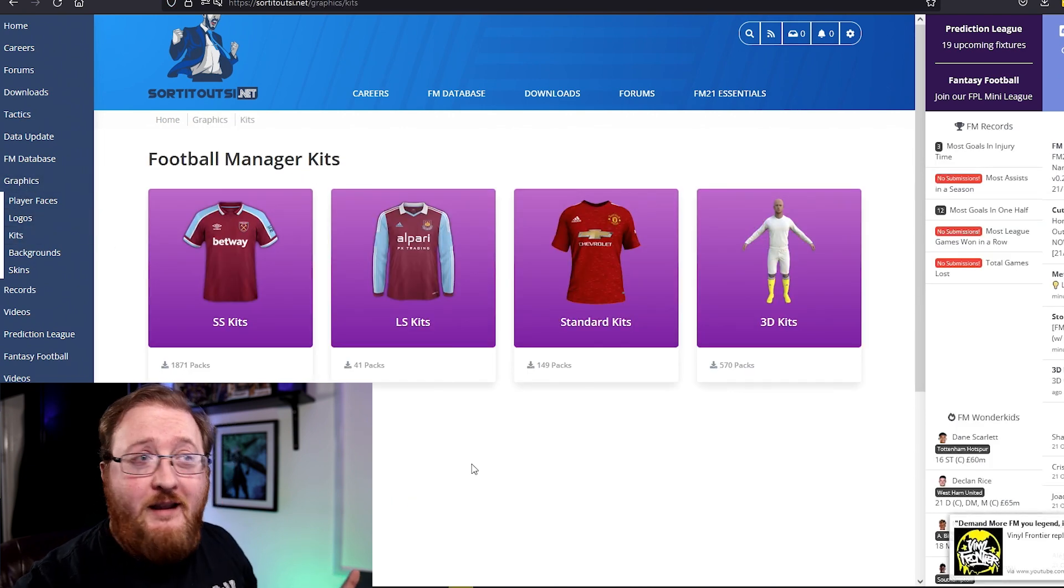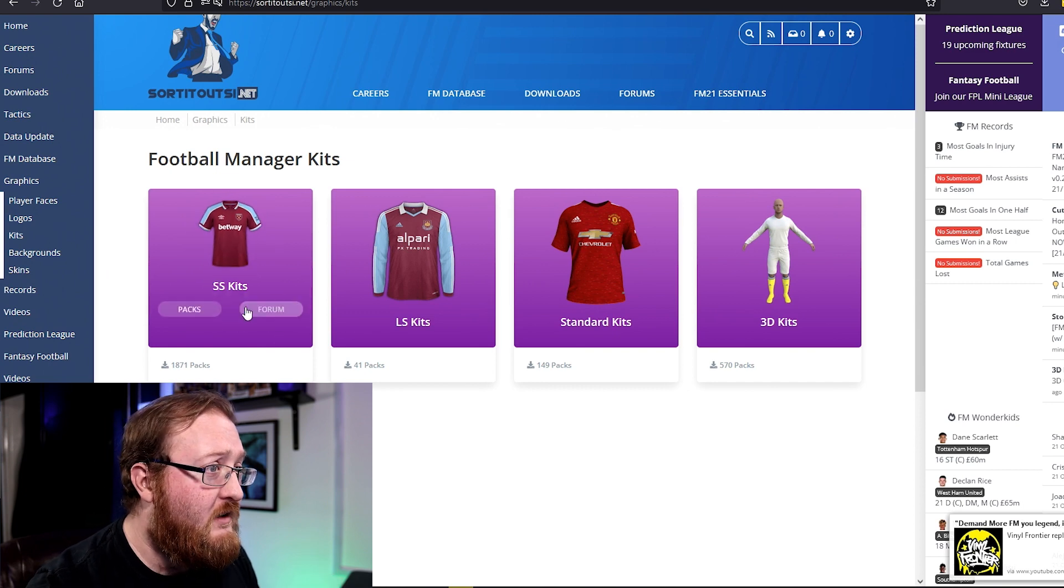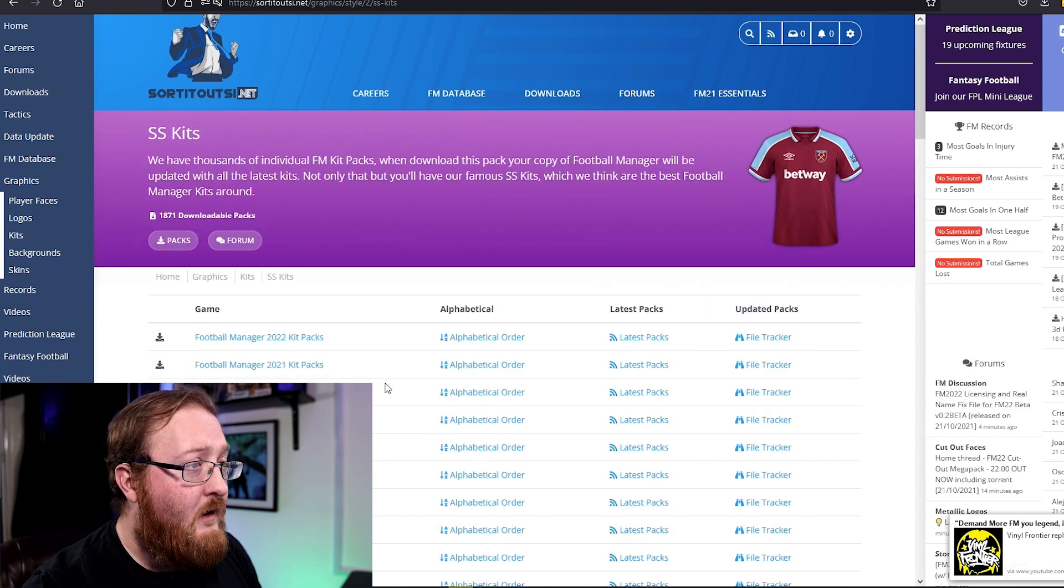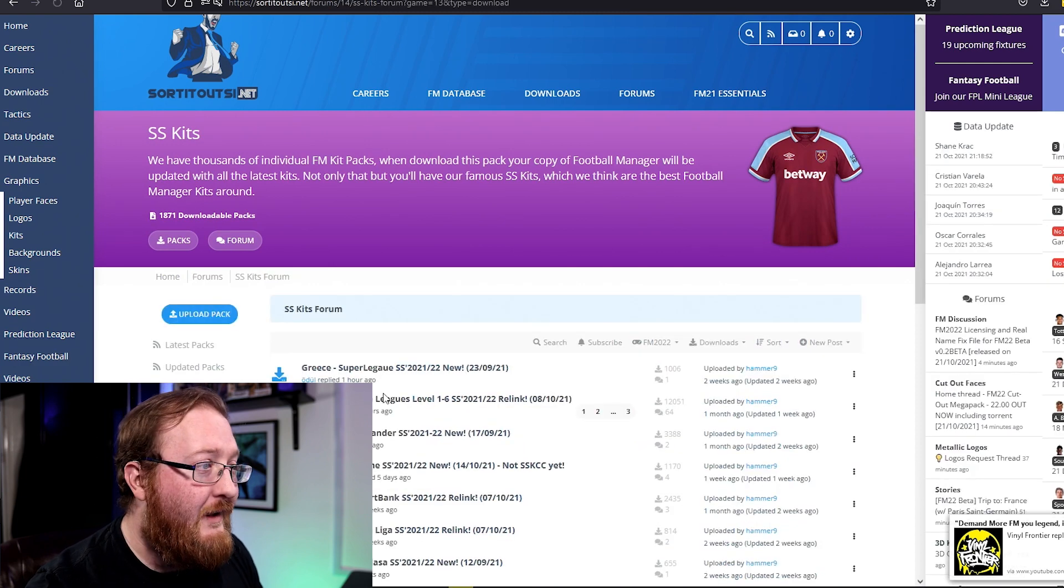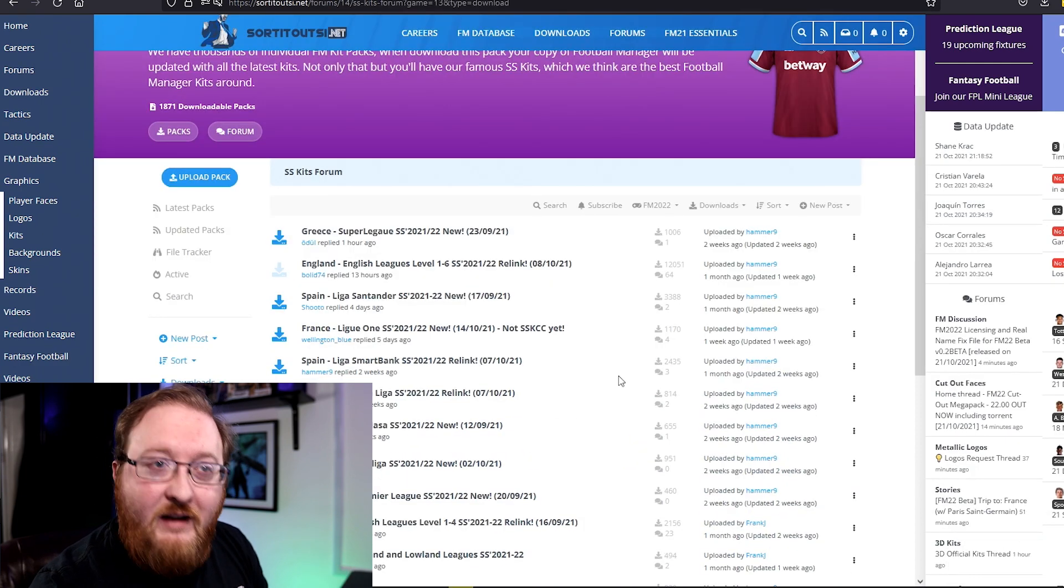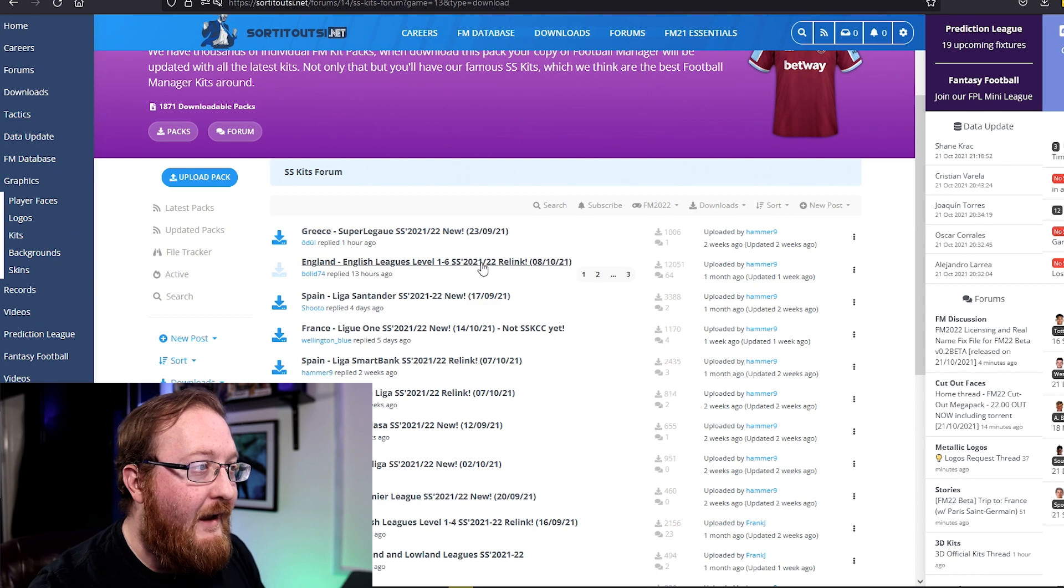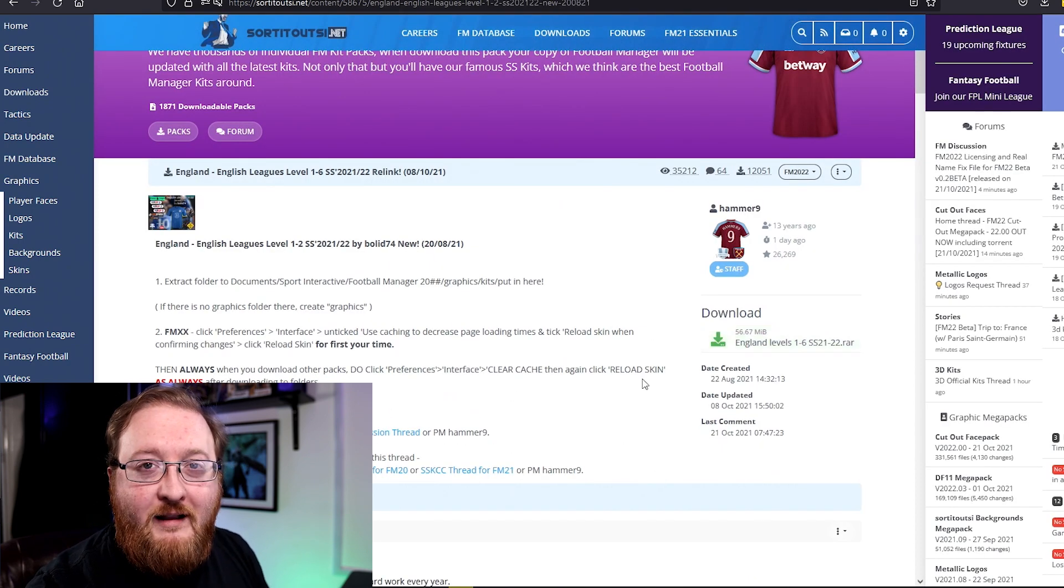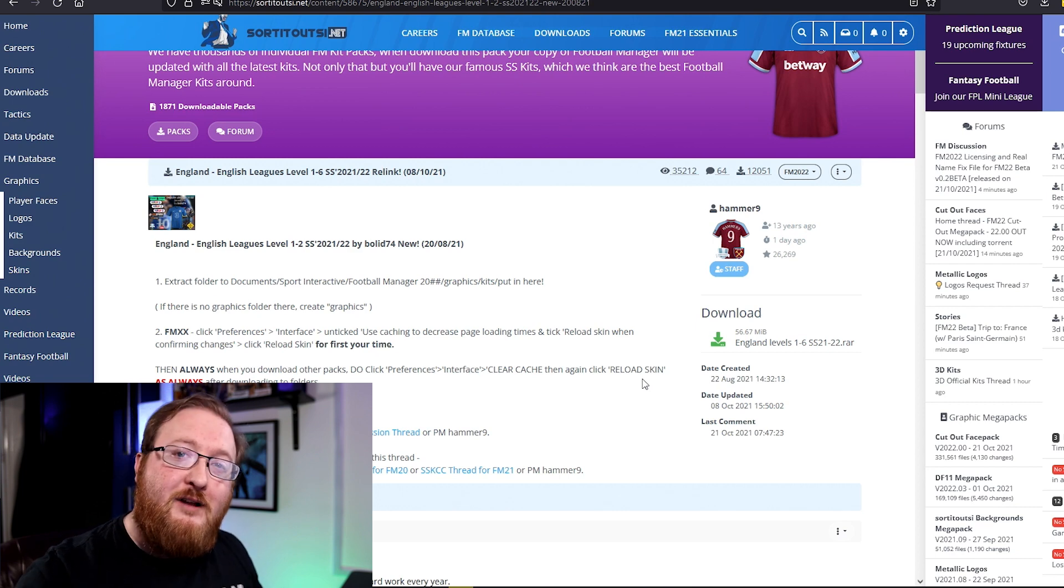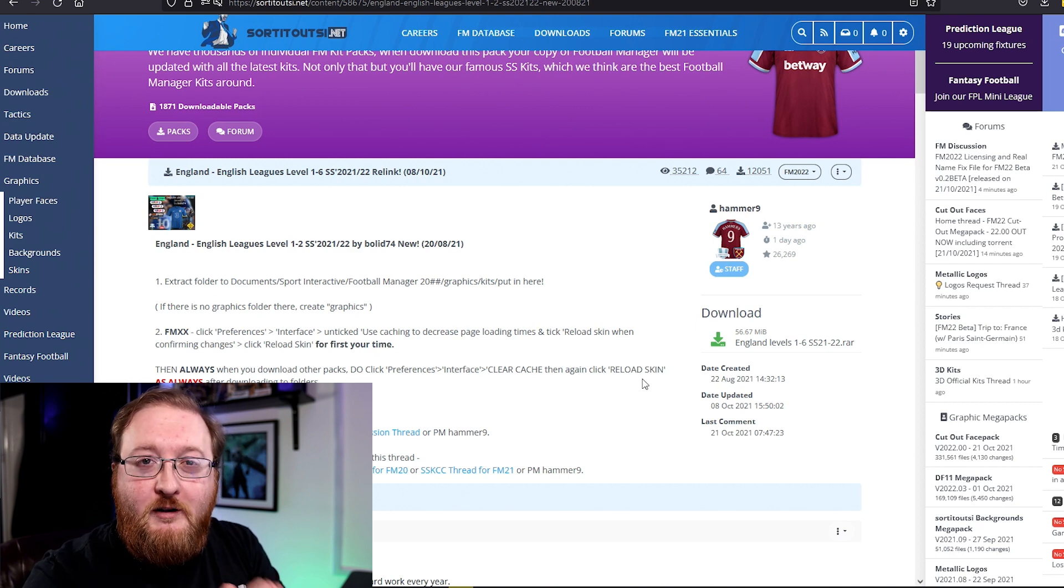Here you can choose the type of kits you want. I want the short sleeve versions so I click on there and I want the 2022 kit packs. Here you get a list of all the kits that are currently available. I'm going to click on the English Leagues and then down at the right hand side there is a download link where you can download that file, extract the contents and I will show you where to put them.